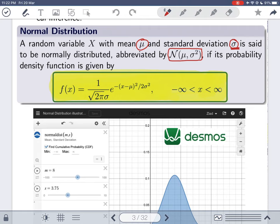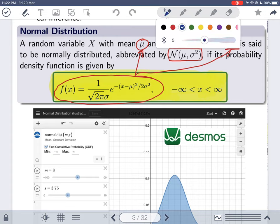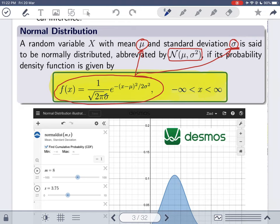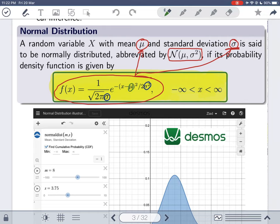The probability density function for the normal distribution is given by a formula where mu and sigma appear. Sigma appears in the denominator and in the exponent, while mu appears in the exponent as well. The most important special case is called the standard normal distribution, which occurs when mu equals zero and sigma equals one.